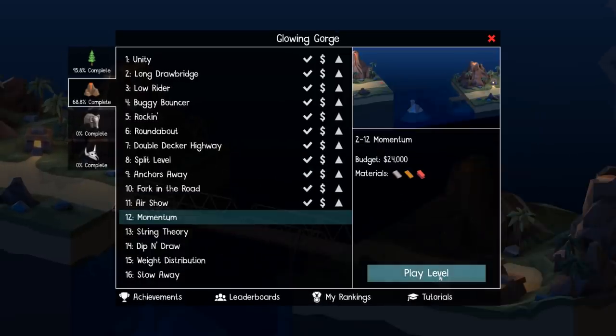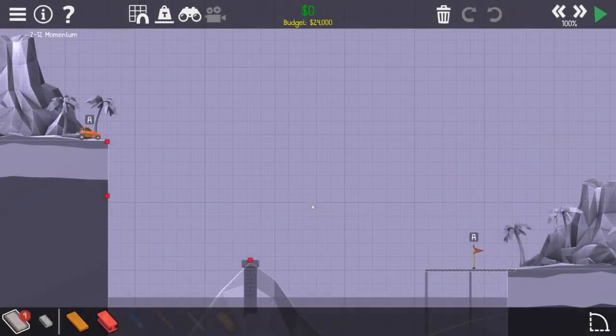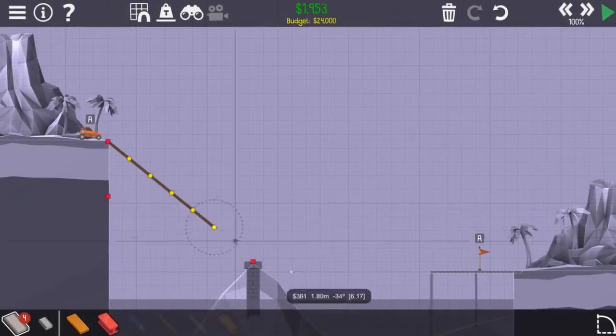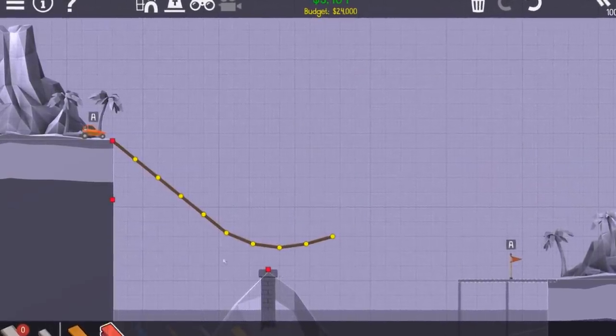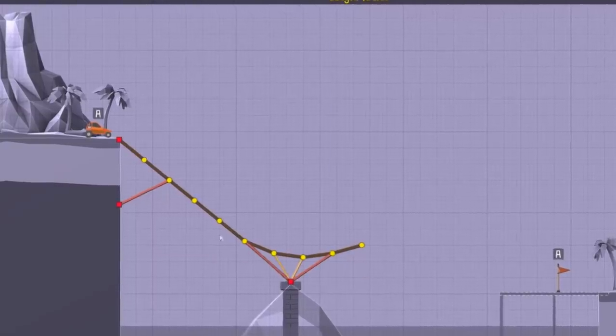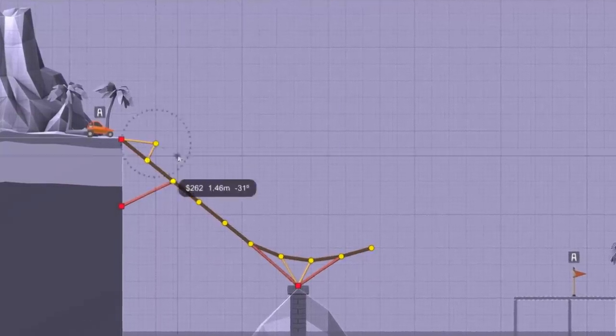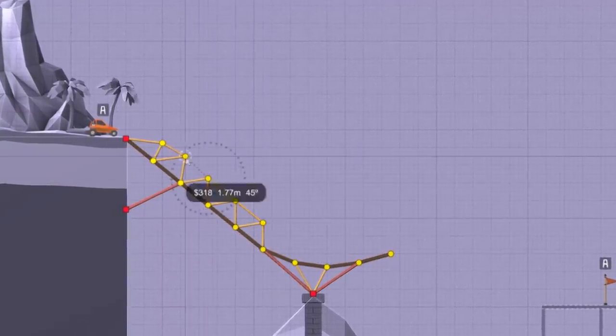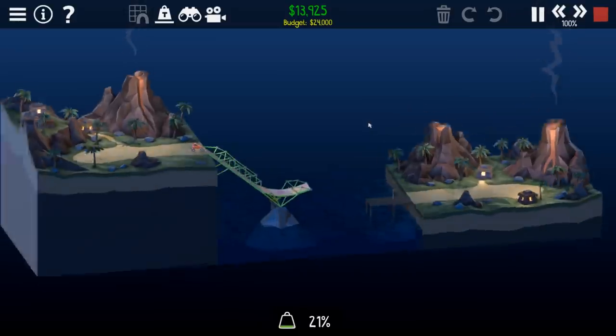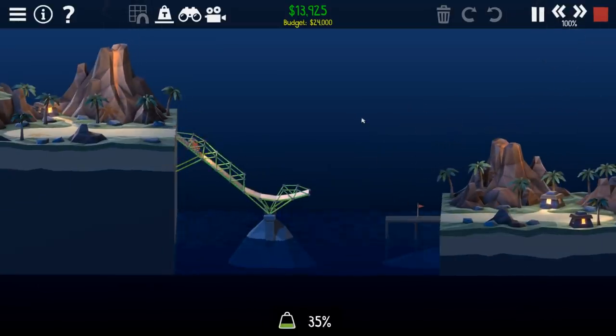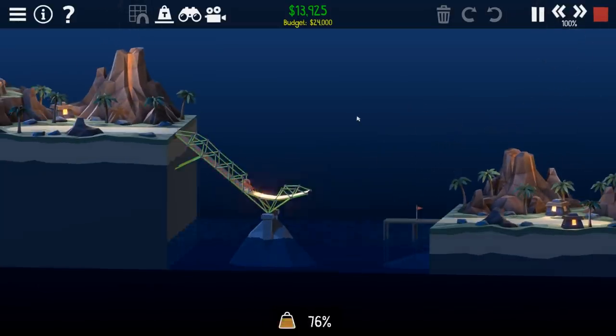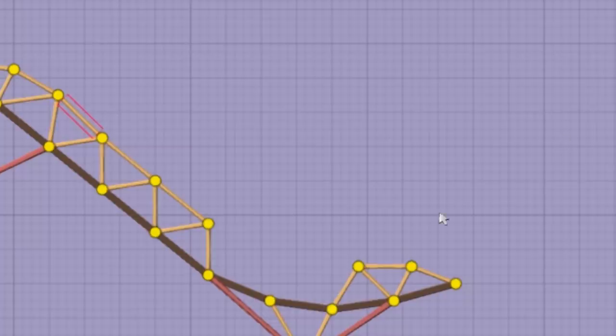We're riding some momentum and now we need to play a map called Momentum. This is the jump we have and we've got a budget of 24,000 bucks. That seems like a lot. Let's see if I can do it relatively cheap. I think this is good. Come on baby, get that momentum. Oh, got it.